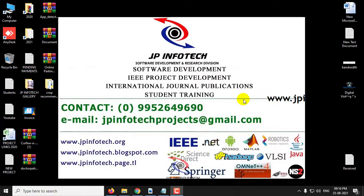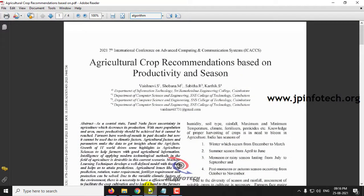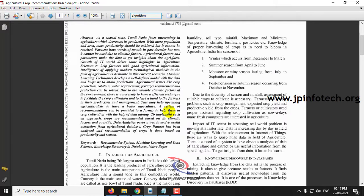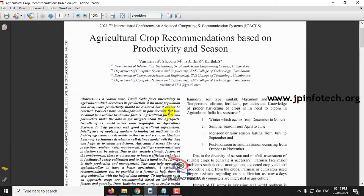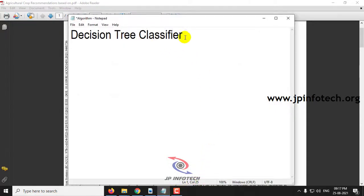In this video we are going to see a Python project entitled Agricultural Crop Recommendations based on Productivity and Season. The authors proposed a concept recommending crops to farmers based on productivity and season, considering the area of Tamil Nadu. In our implementation, we consider all states of India and various types of crops based on productivity and season. The algorithm model used is the DecisionTree classifier.